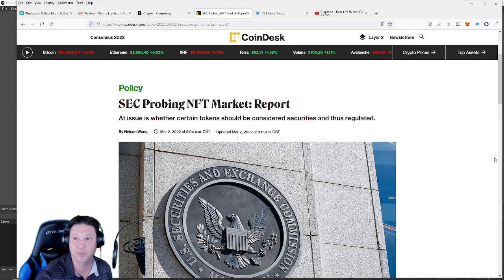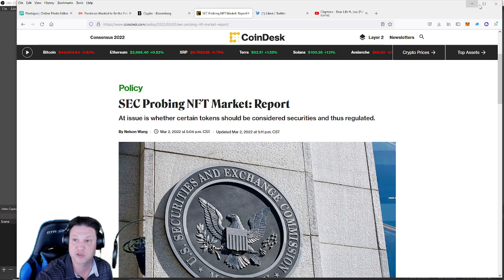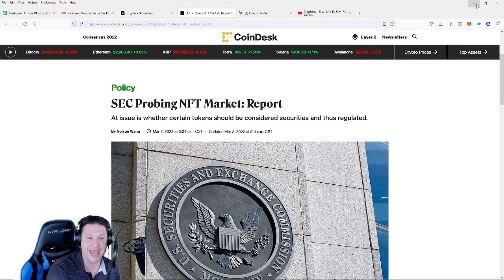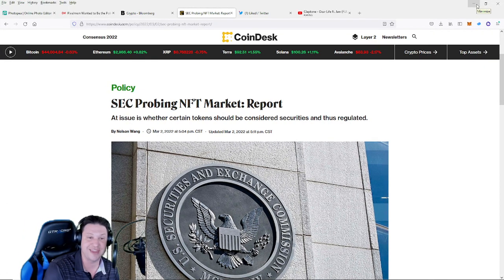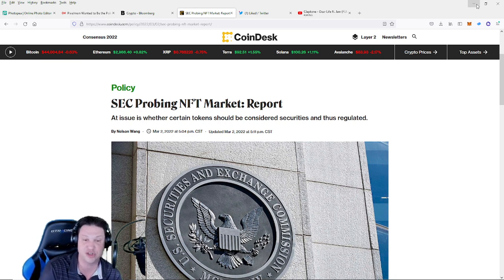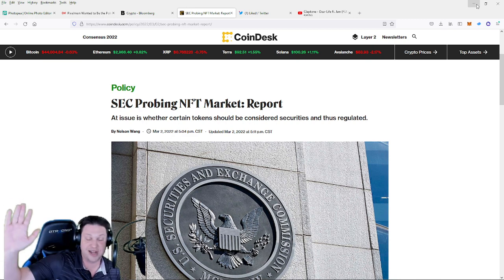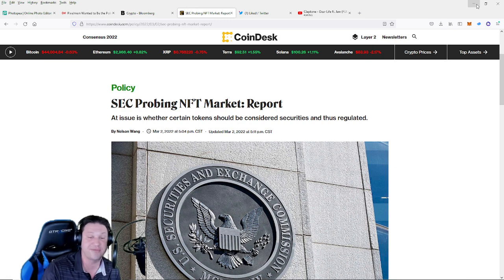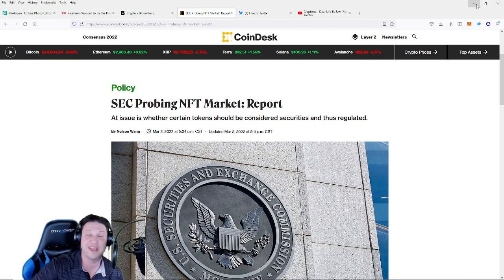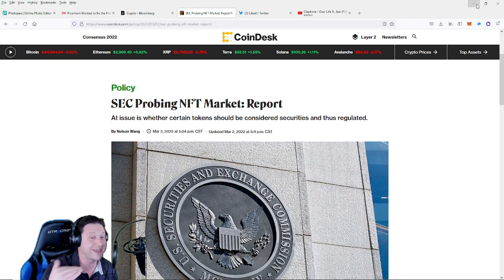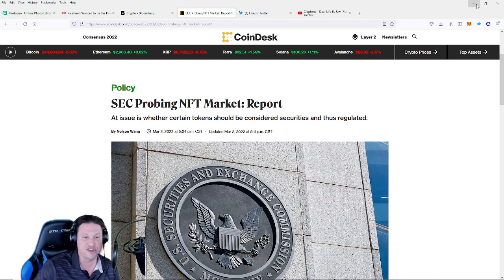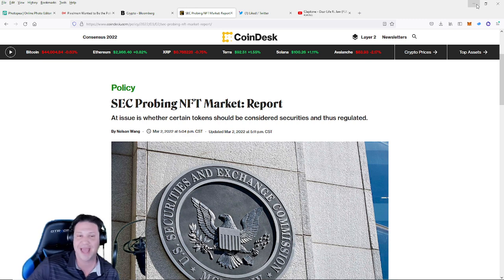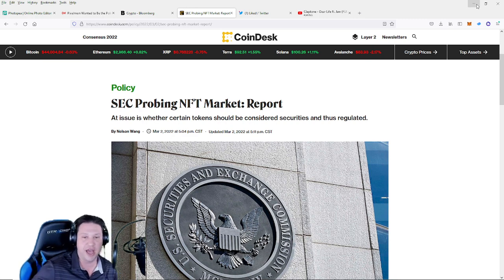Now before I dive right into this SEC article regarding the NFT regulations, I just got to say I am not a professional financial advisor. NFTs and cryptocurrency are incredibly risky. Do your own research and contact a professional before making any major decisions.